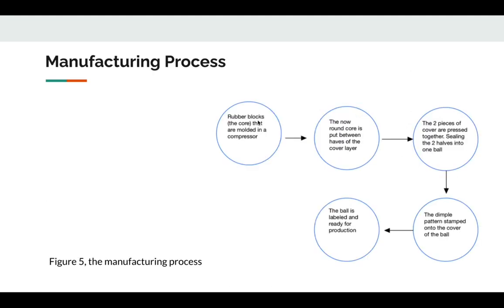Here's the manufacturing process, which I actually made myself. Now, first, rubber blocks, the core, so polybutadiene, are molded in a compressor.